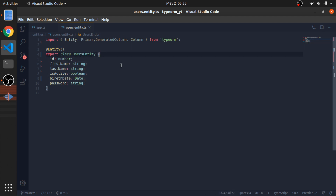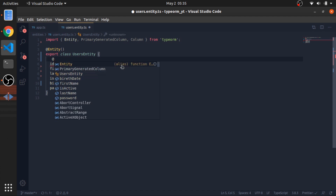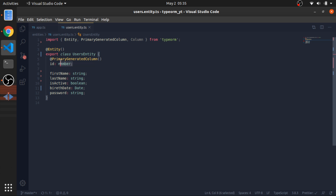This is the first step - decorate it as @Entity. Now for each column you need to decorate it as @Column, or in the case of the id, which would be auto-increment, add @PrimaryGeneratedColumn and this will handle the id.